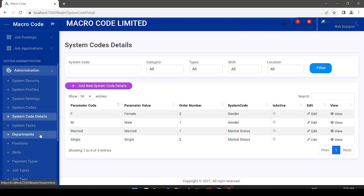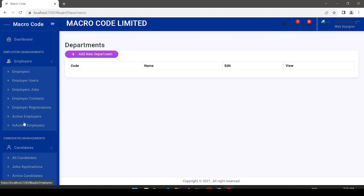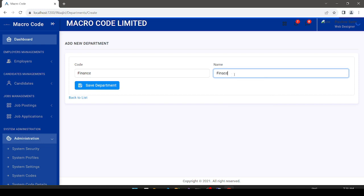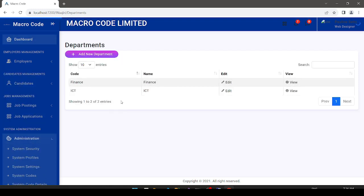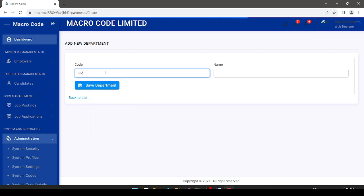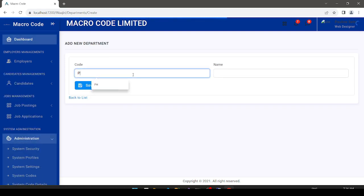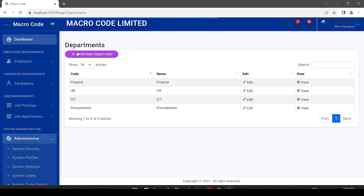This is the system administration section. Under departments, we define the departments the application will recognize. I add Finance, then ICT, then HR, then Procurement — each with a code and name. You can see the department names and codes listed.